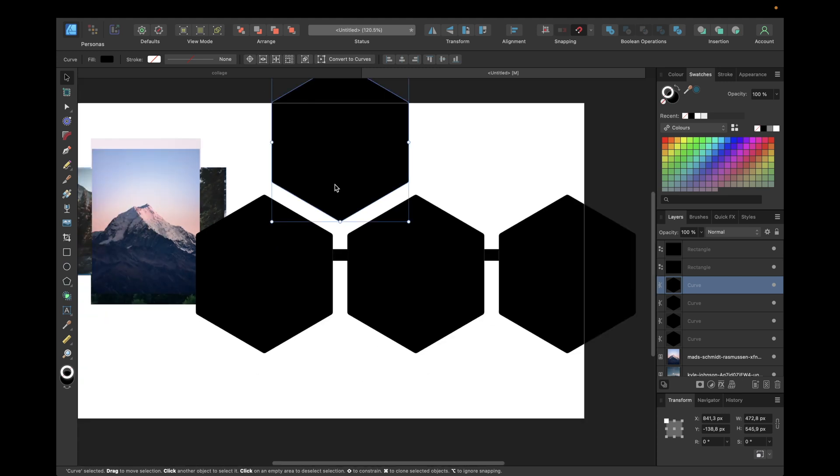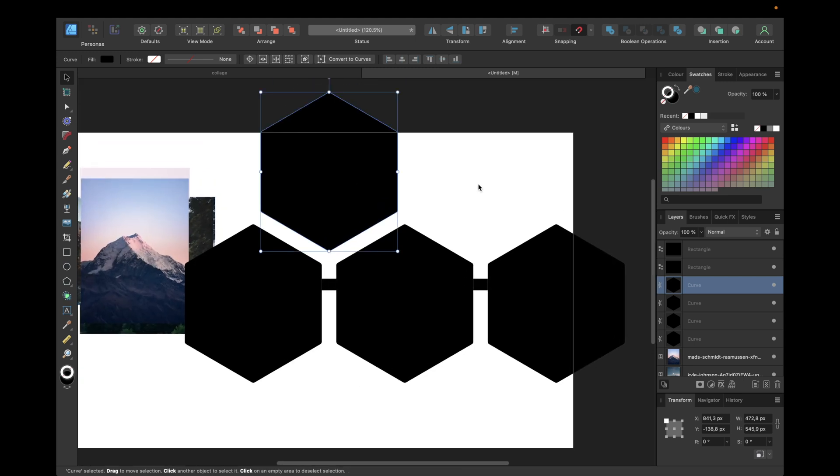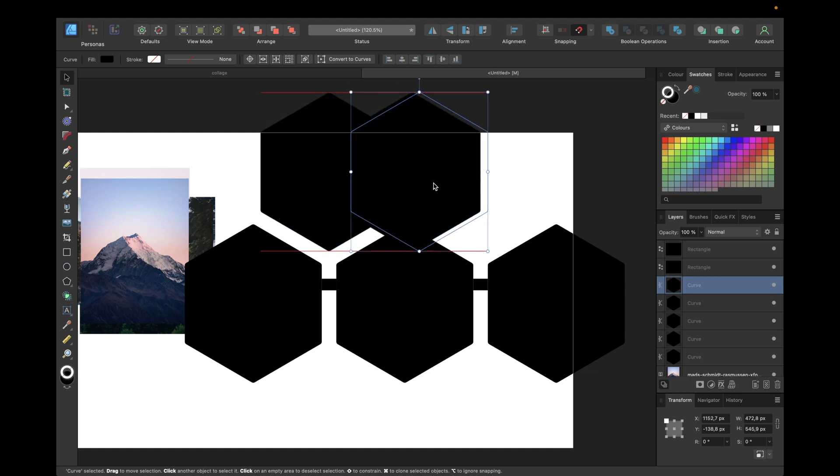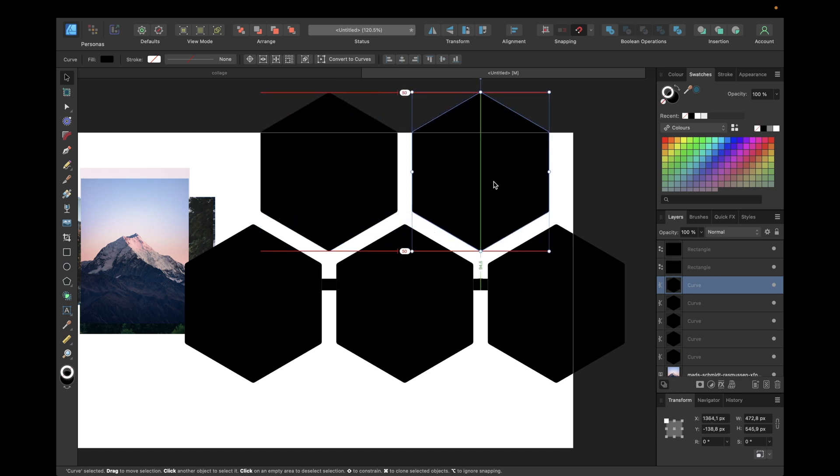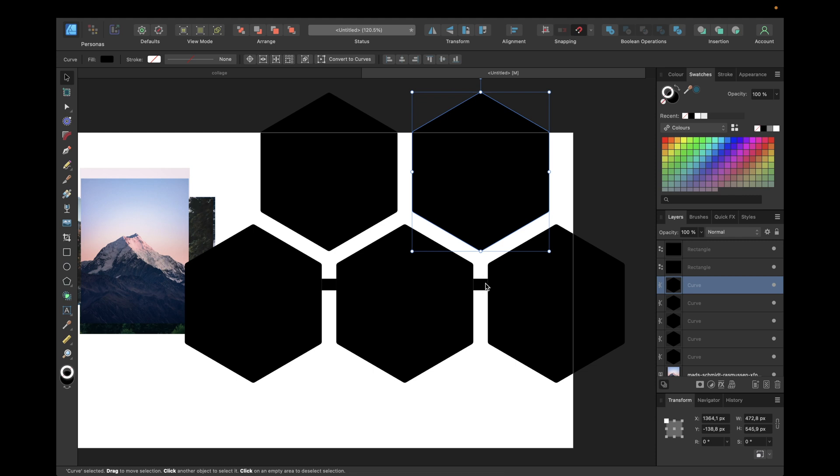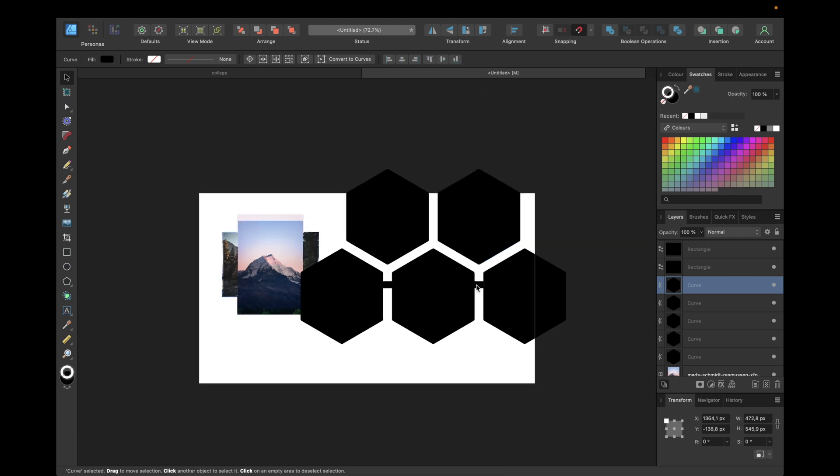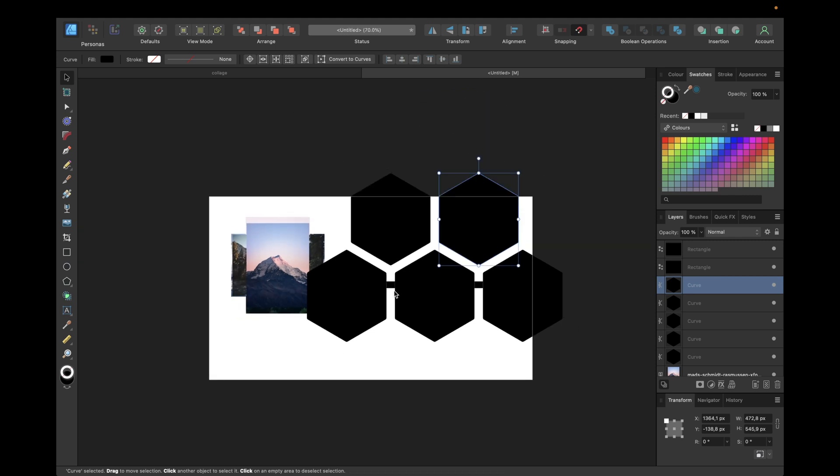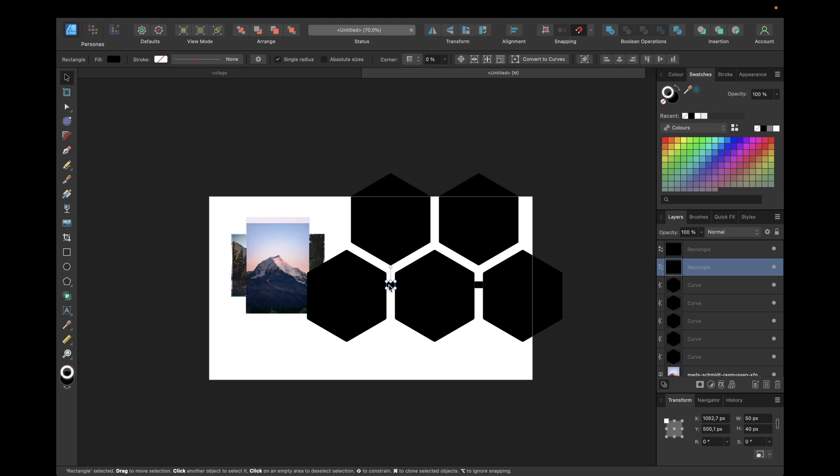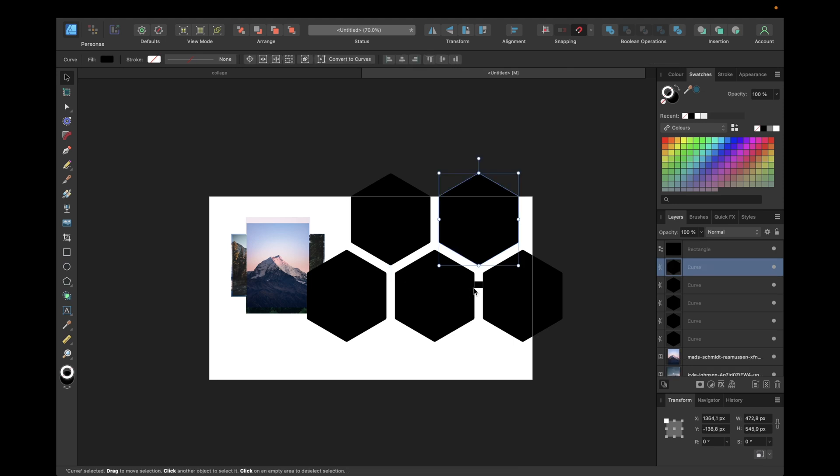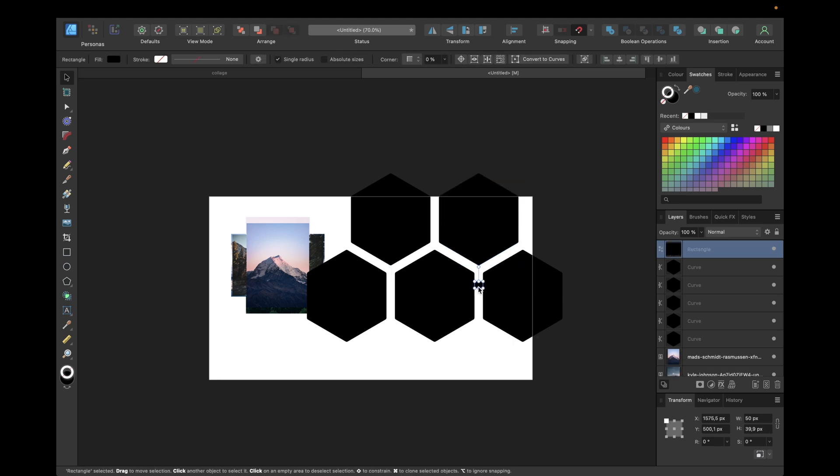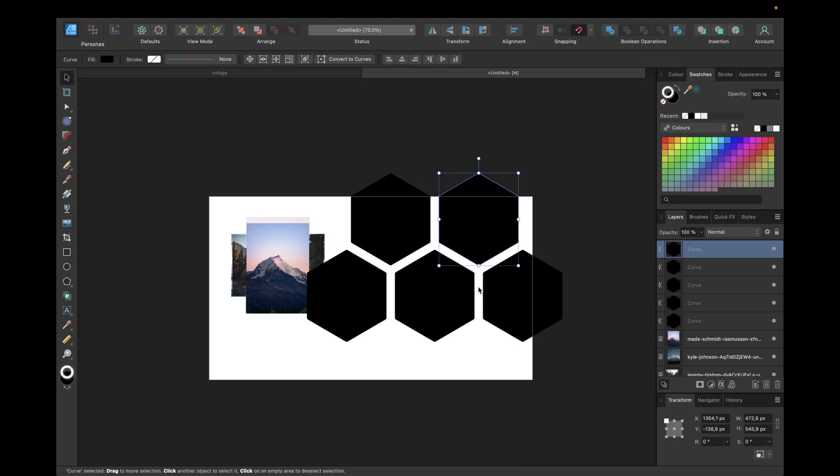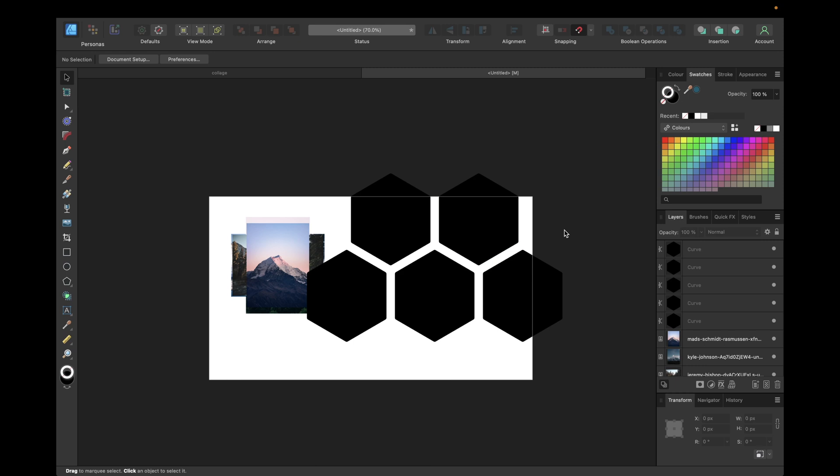You can adjust this anytime you want. If you are satisfied, simply duplicate this one as well with command J or control J on Windows PCs. By having snapping activated, we can find the exact same distance and also the middle with our helping rectangle. The next step is deleting those rectangles by clicking on them and clicking delete. What we can do next is select the hexagon we want the picture to be and then insert the picture.